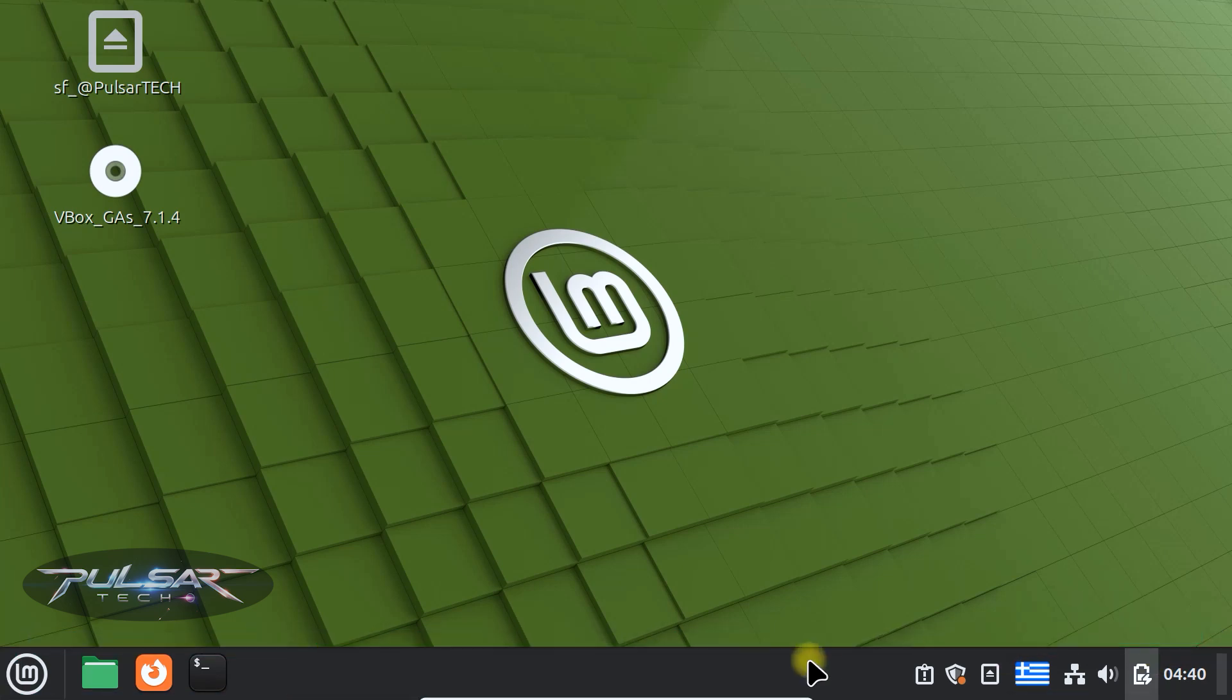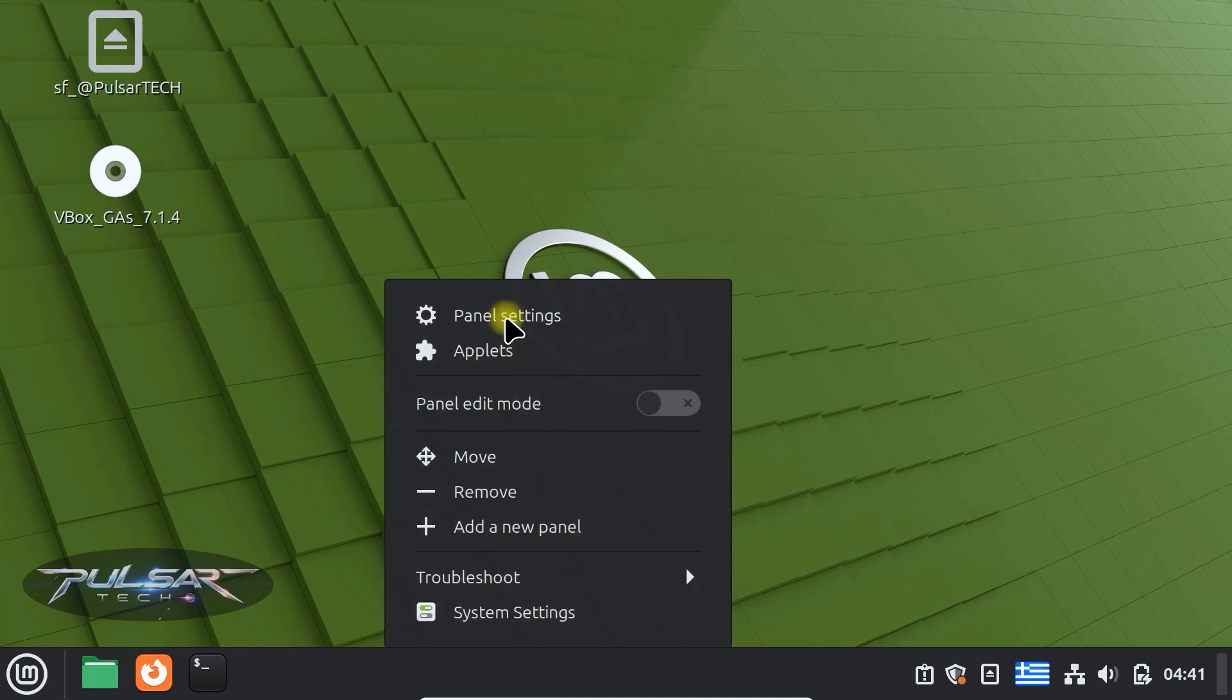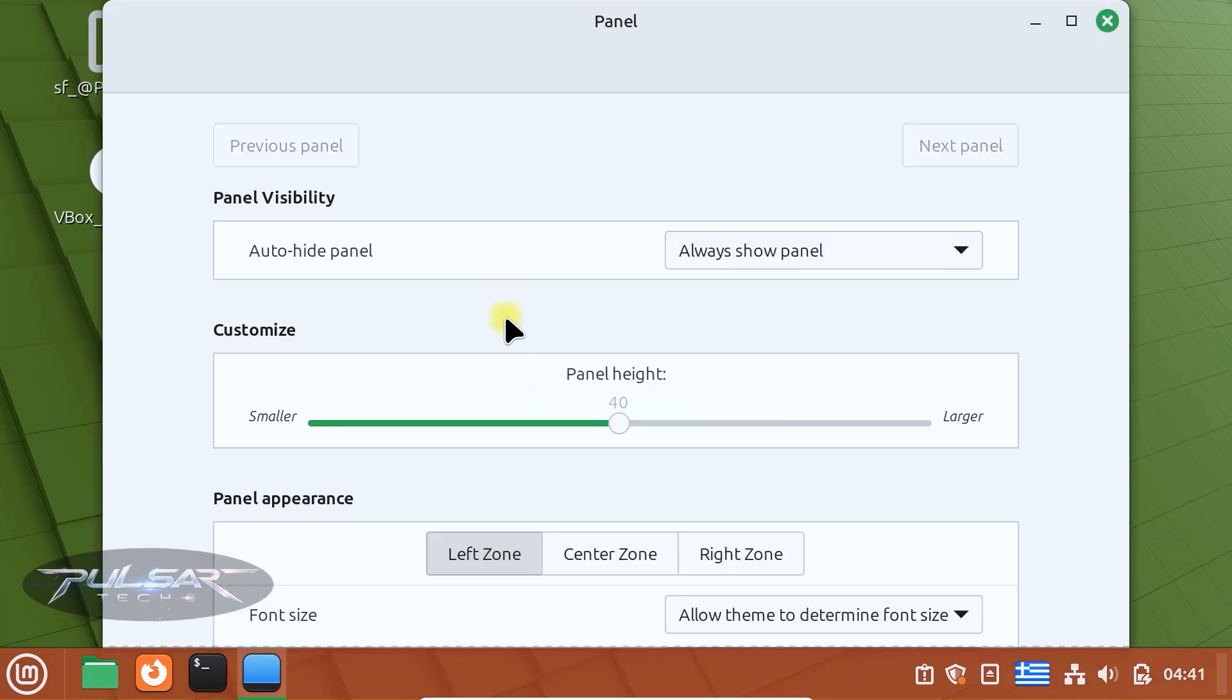To customize it, right click on an empty space on the panel. If there is no empty space, you can also right click on the menu icon or the clock. Select panel settings. This opens the configuration window.